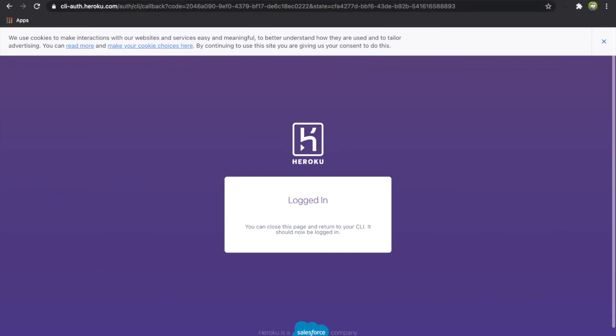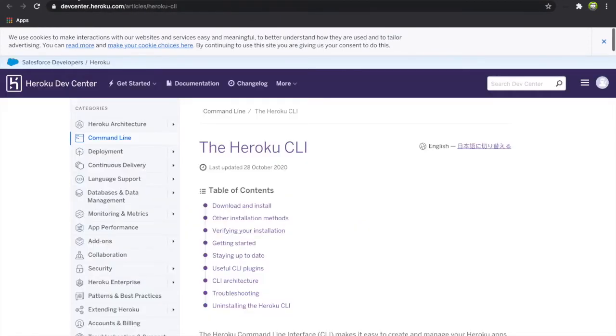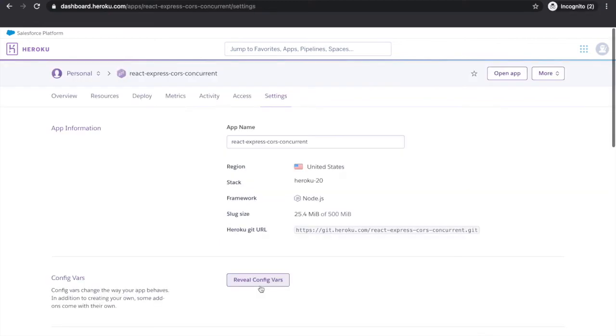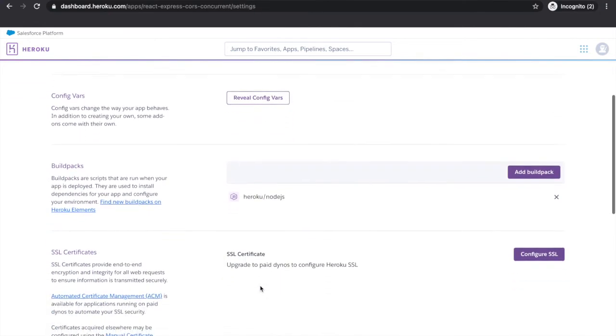If we want to make some changes we just follow the same instruction — add all the things, commit, and then push to Heroku master. Now if we go to the settings and click on the link, you can see 'hello world', which means the server has started. If we go to /greeting we can see it returns JSON, which means the API also works.